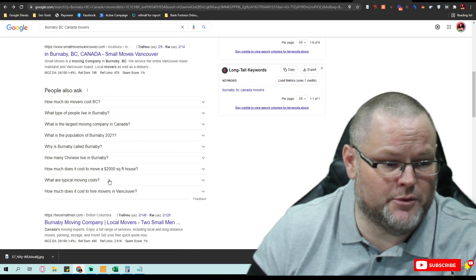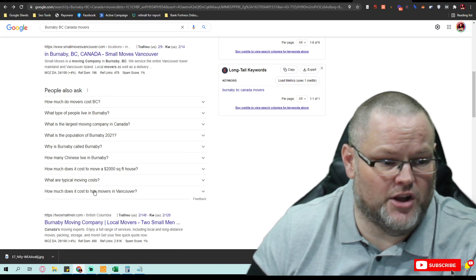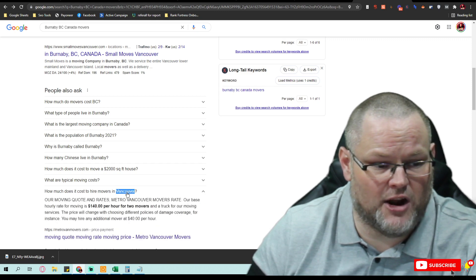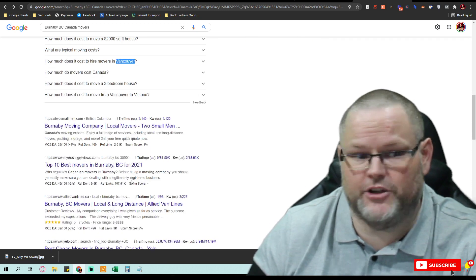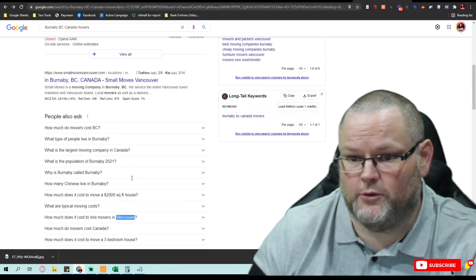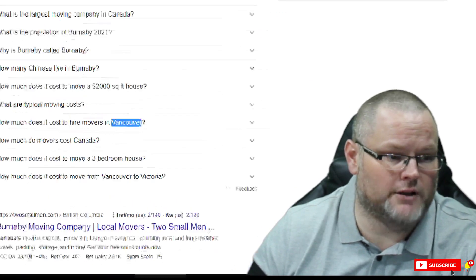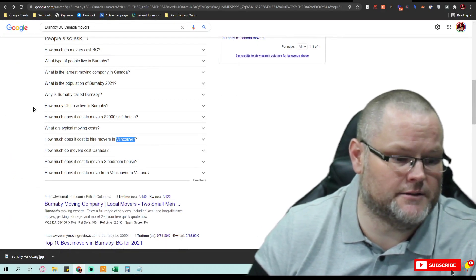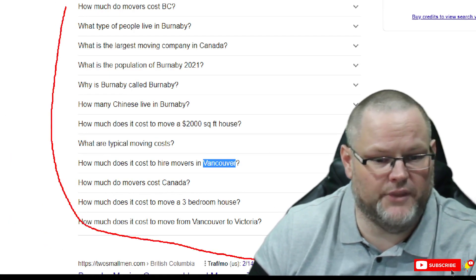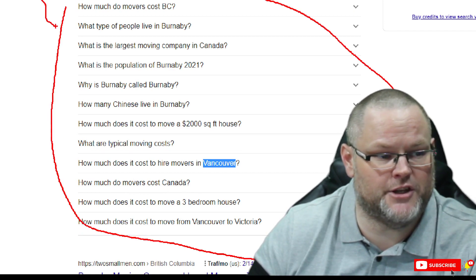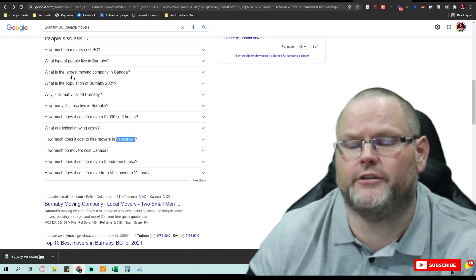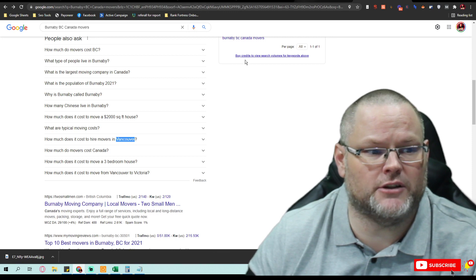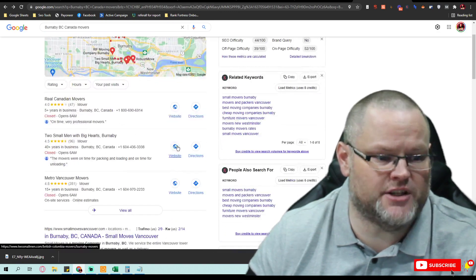Movers in the area, what's the moving company, what are typical moving costs, all this stuff. How much does it cost to hire a mover? It's telling you these are the questions people are looking for. So I would base all of my content that I'm going to make off of this information and off of what I discovered by looking at the competition.